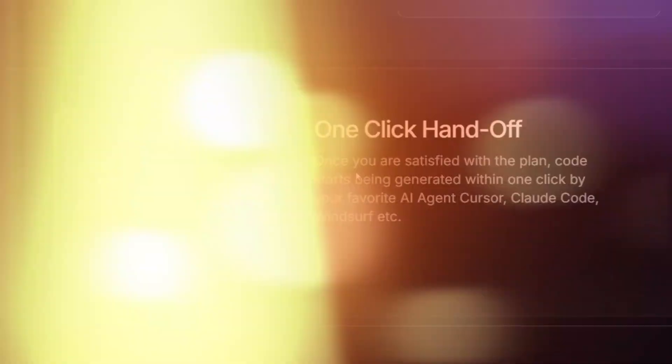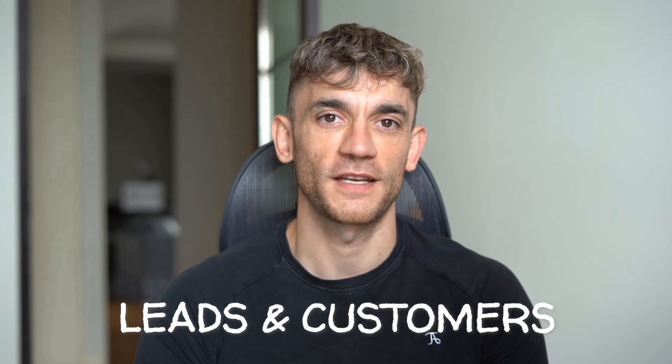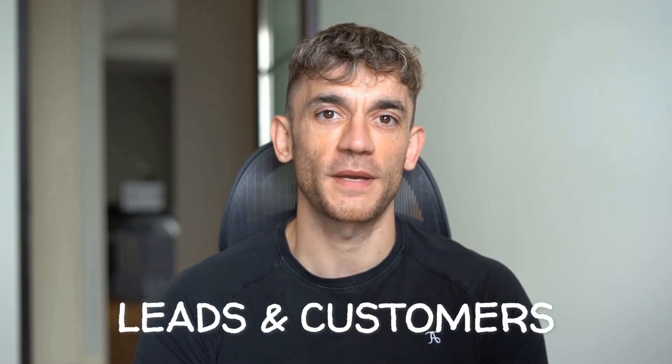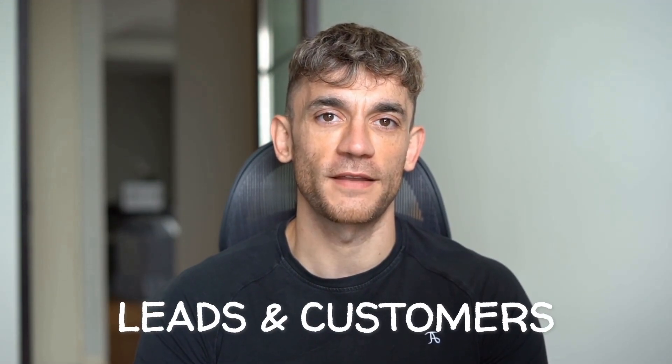Hey, if we haven't met already, I'm the digital avatar of Julian Goldie, CEO of SEO agency Goldie Agency. While he's helping clients get more leads and customers, I'm here to help you get the latest AI updates. Julian Goldie reads every comment, so make sure you comment below.